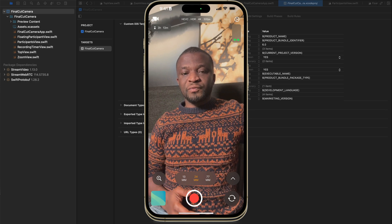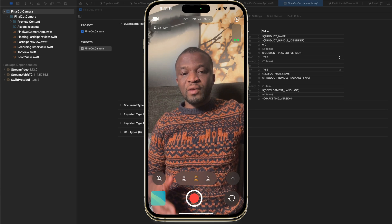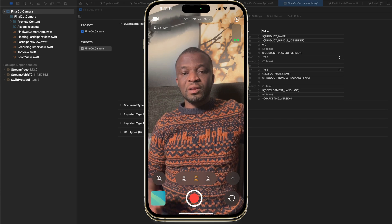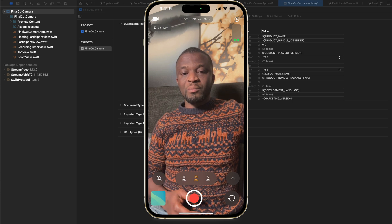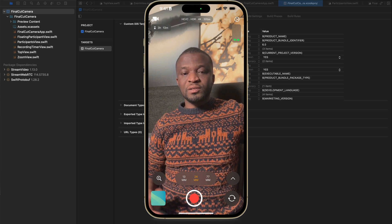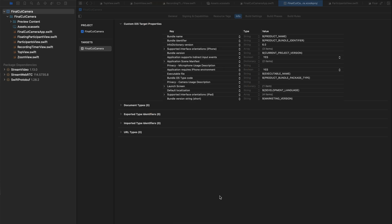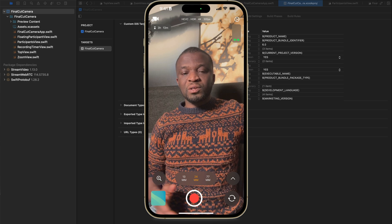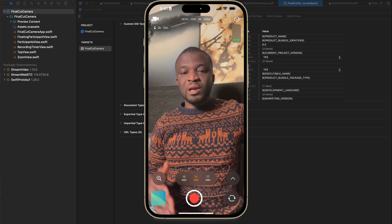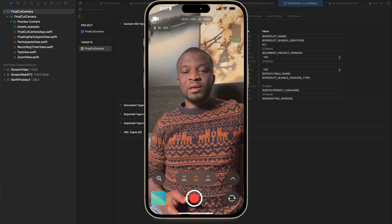In this video, I want to show you how to create a Final Cut Camera clone using SwiftUI. If you don't know what Final Cut Camera is, it's an iPhone app for recording videos. We are not going to make a fully functional clone, but I'll show you how to design the UI.